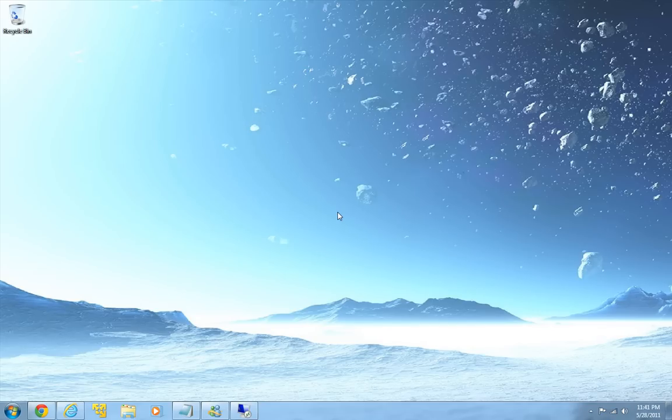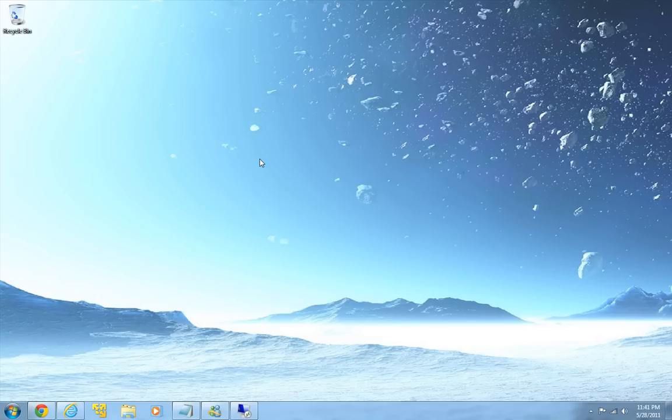So to get started, what you need to do is enable remote desktop on both of the computers.